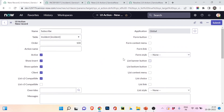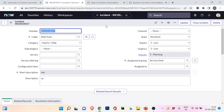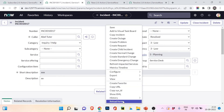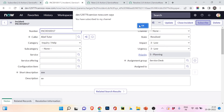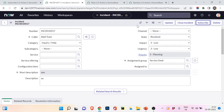The button is ready. I've set it to display as a form button. Right-click Save, go to the form, reload — and now we have a button called Subscribe. Clicking it shows the message: 'You have subscribed to my channel.' This is how you create a UI action. In the next video we will learn about another very important customization tool. If you found this helpful, hit the like button, ask questions in the comments, and share with friends. Thank you and see you in the next video!